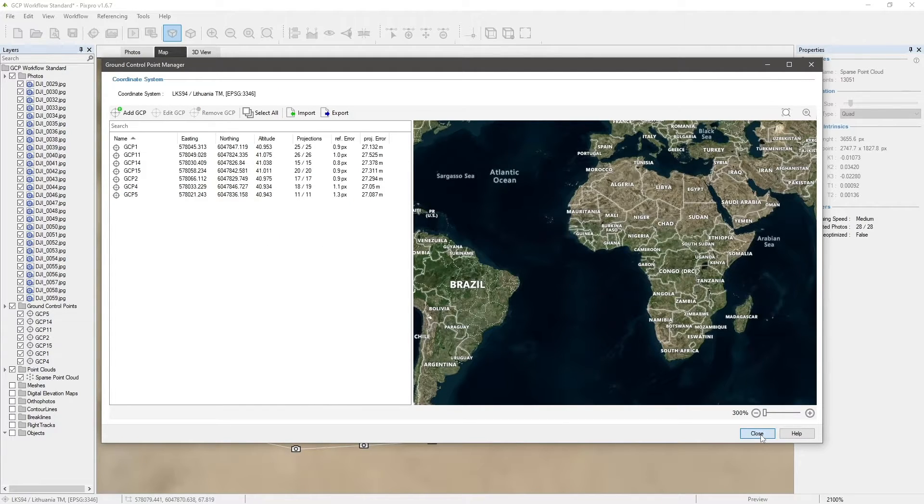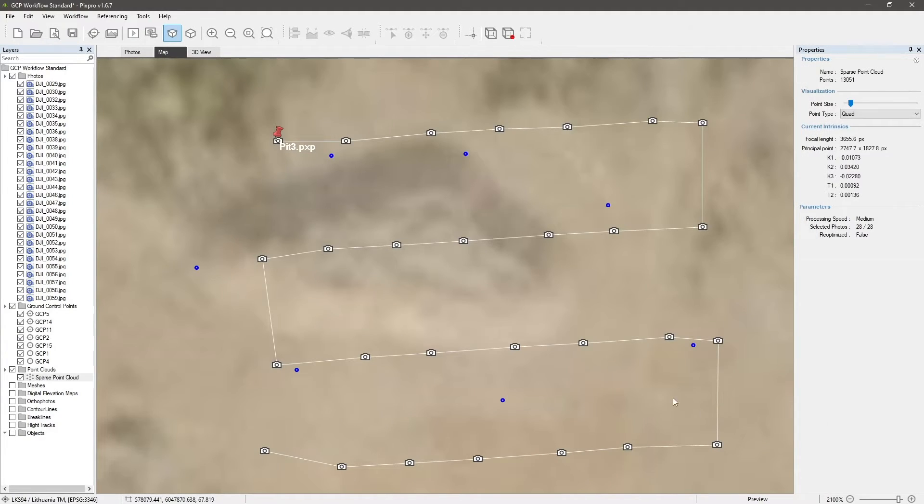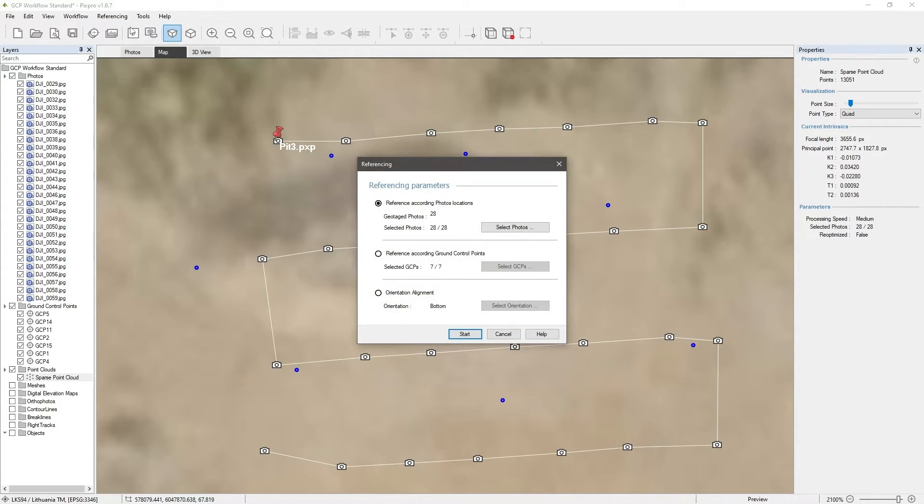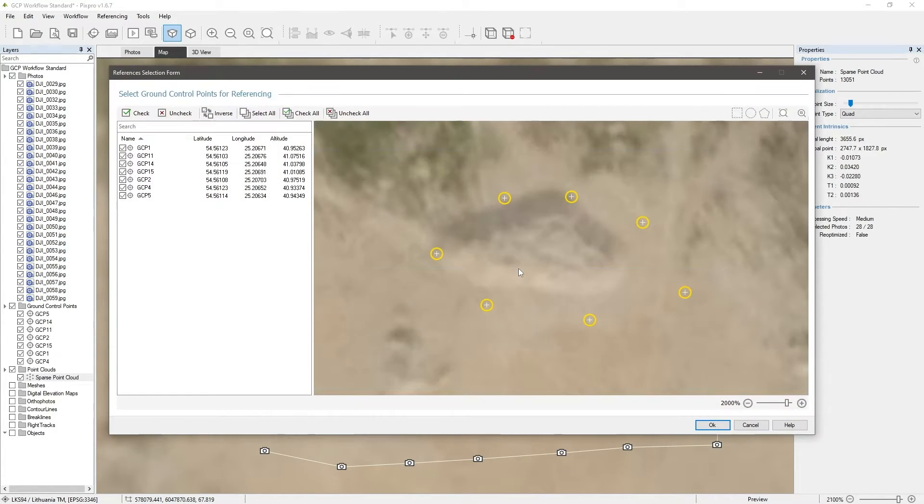Now, open the Referencing tab and click Referencing. Select the reference according to ground control points. Select all ground control points for the referencing and start the process.